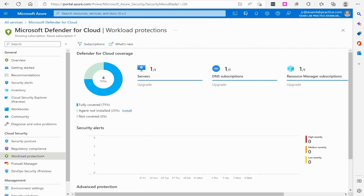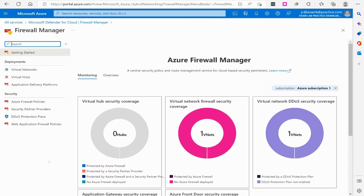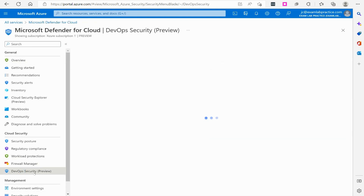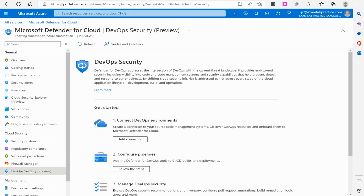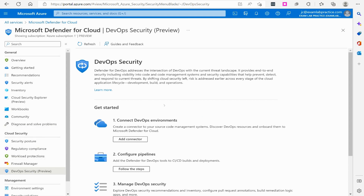There's workload protection that gets into managing things like your virtual servers, DNS, and all of that. You've got a firewall manager — if you had firewalls implemented in Azure, you'd be able to see all of that here. There's DevOps for security if you're dealing with developers. The goal of Microsoft Defender for Cloud is to give you a 20,000-foot view of all the security in your environment and give you recommendations on what you could do to strengthen the defenses of your environment.